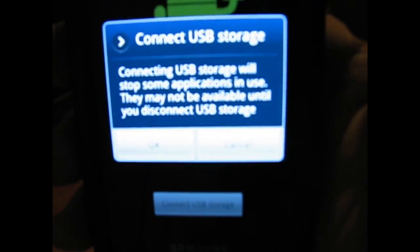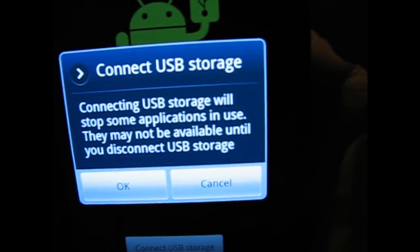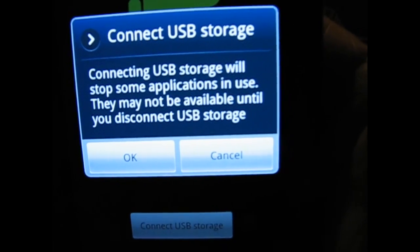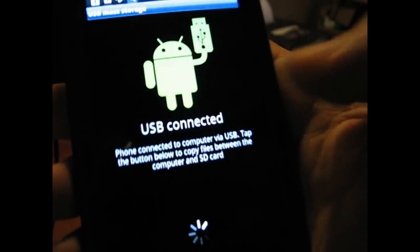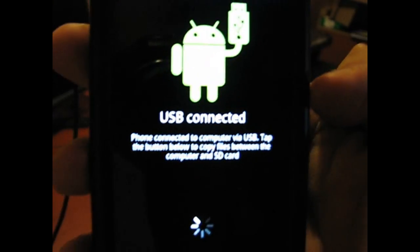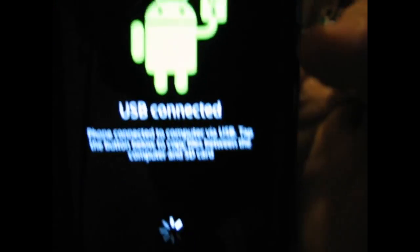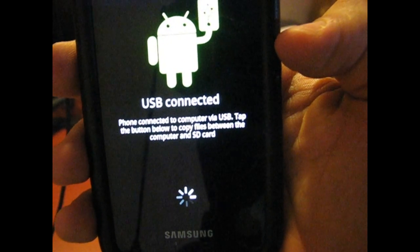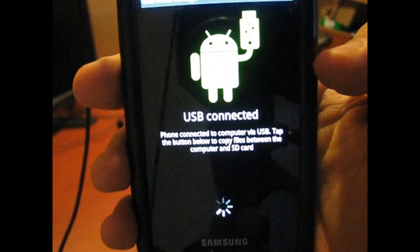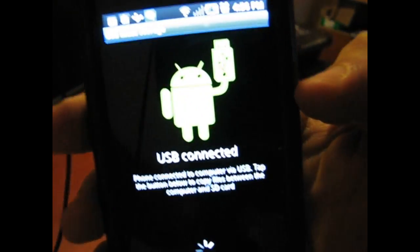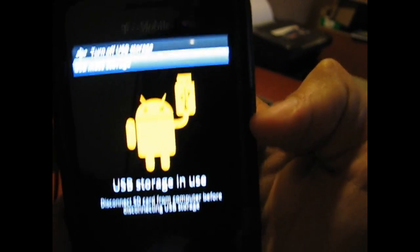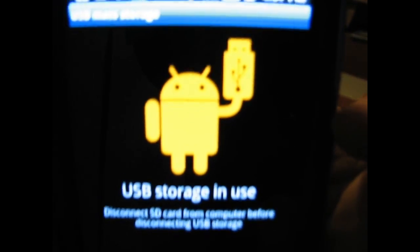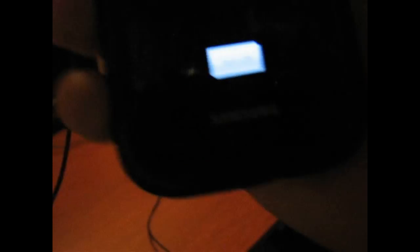This comes up: connecting USB storage will stop some applications in use, they may not be available. That's okay, click okay. When I do this, I'll still be able to receive phone calls from people. USB connected, we're going to wait for it to load here. There it is, USB storage in use. It turns orange, and there's a little button down there that says turn off. You'll click that once you're done with everything.